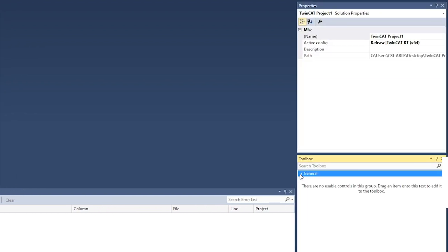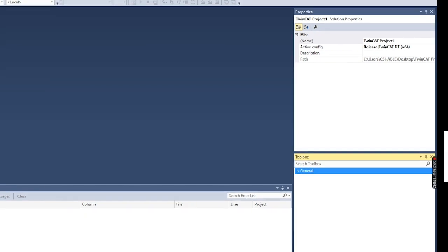Then on this properties window, this shows the properties of the element that is currently selected in the solution explorer.